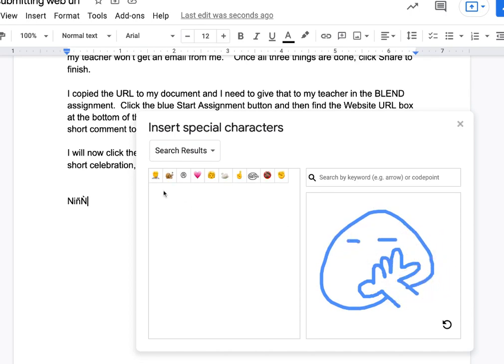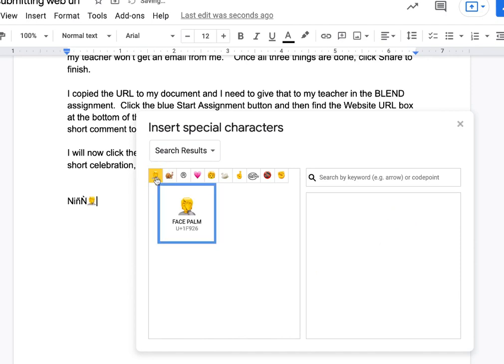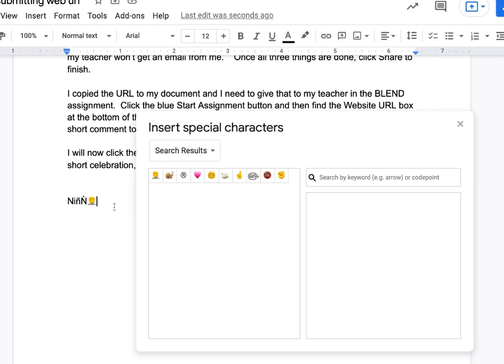I even get that guy. Okay, so the insert special characters within Google Docs might be one way to find special characters without learning character codes.